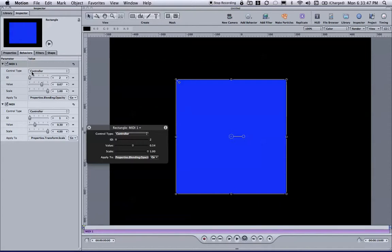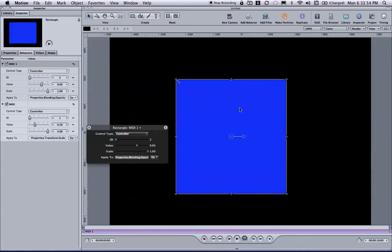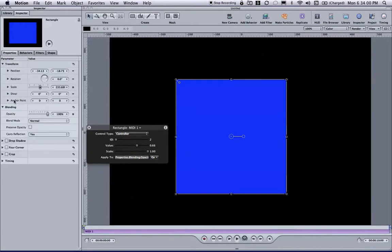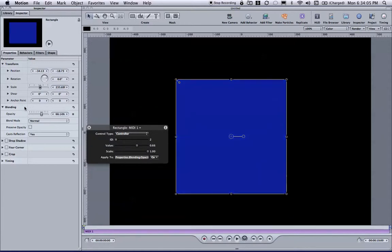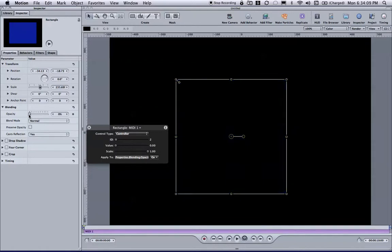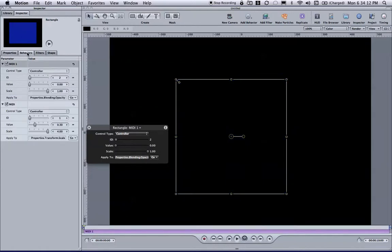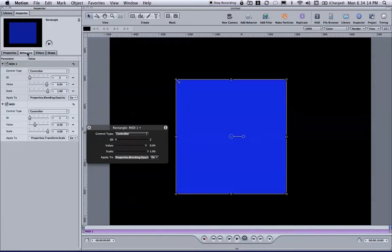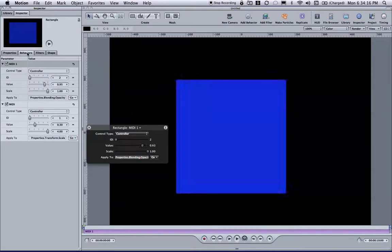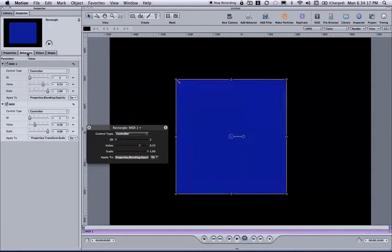Now, you probably noticed that the value is changing, sliders are moving, but nothing's happening here with my rectangle. And again, that's because I need to go back to the properties menu. And for opacity, in particular, we need its starting point to be zero. So only when its starting point is zero will my fader or my controller work the way that it's intended.